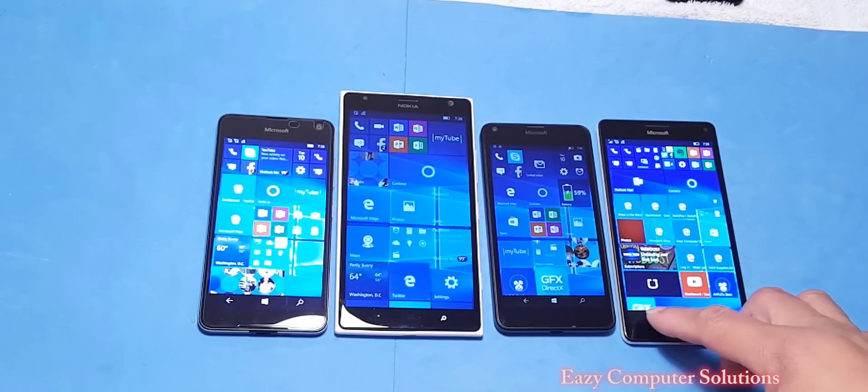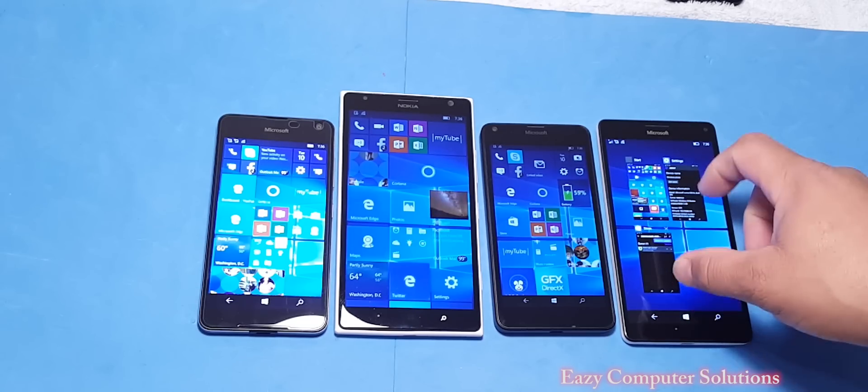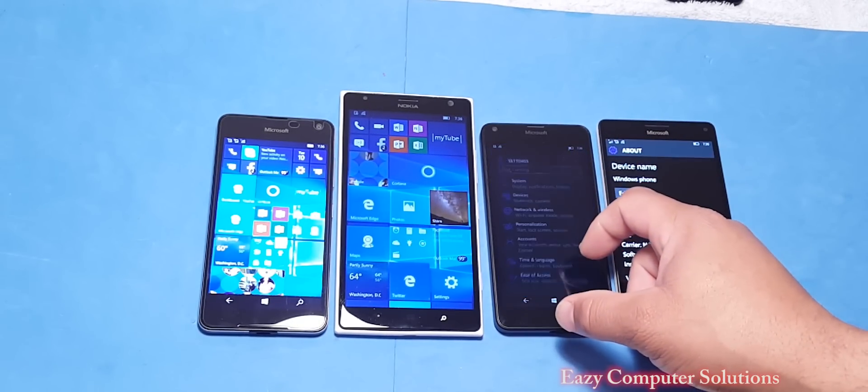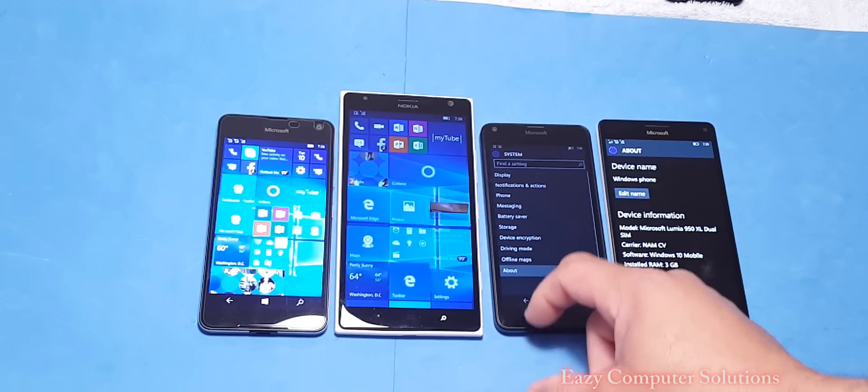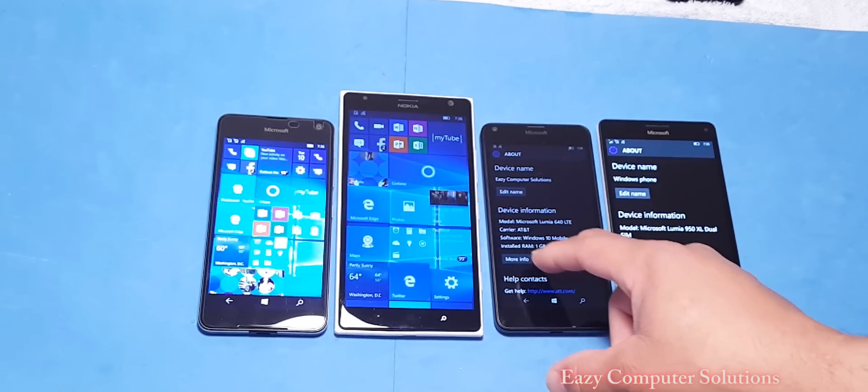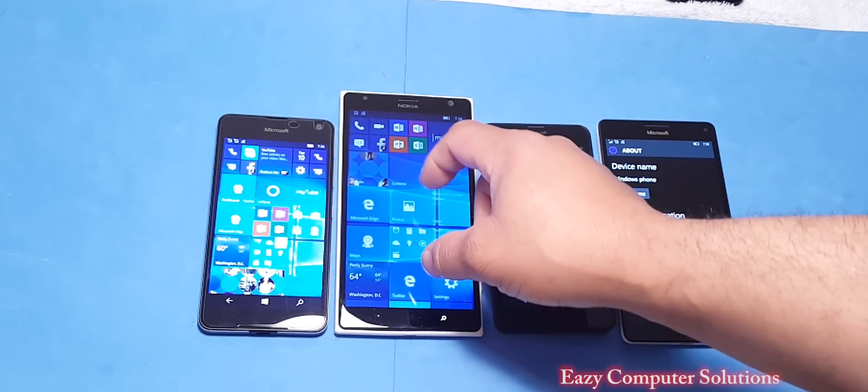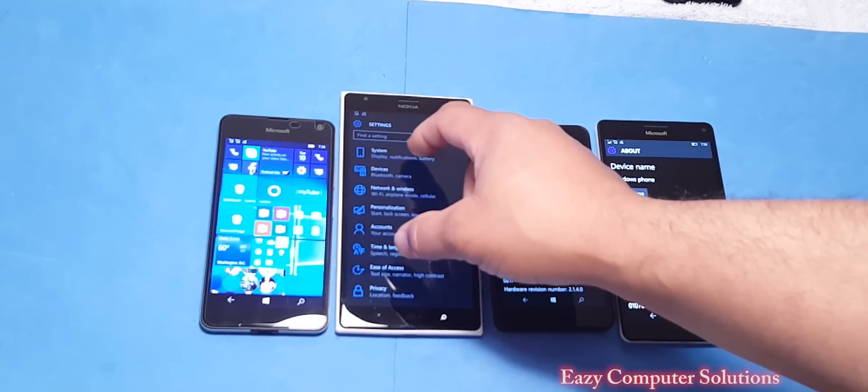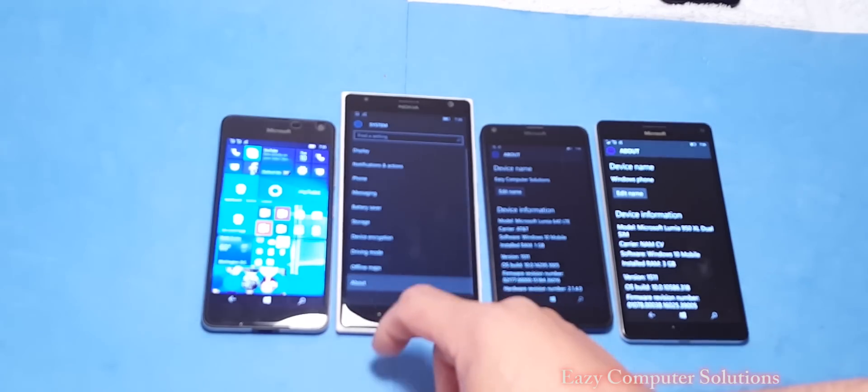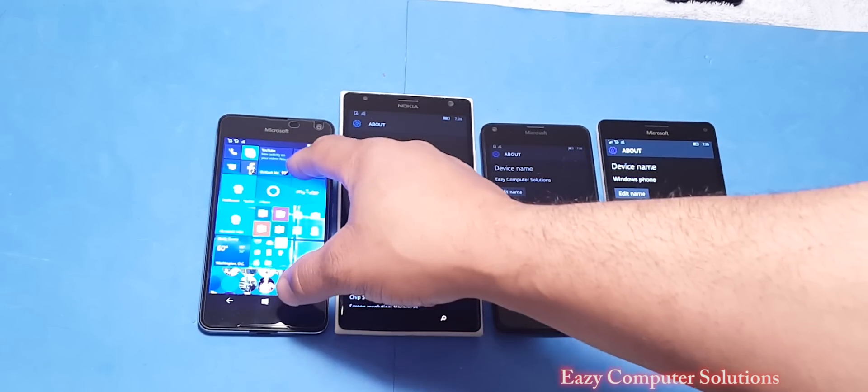So let's go and check the updates so you guys can see exactly what I'm talking about. We're going to go to System and About.